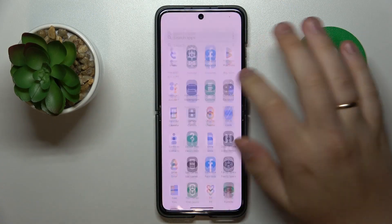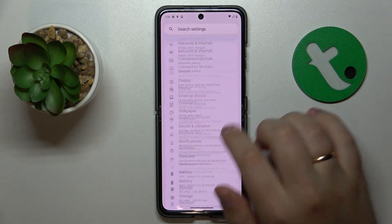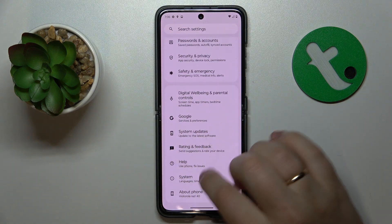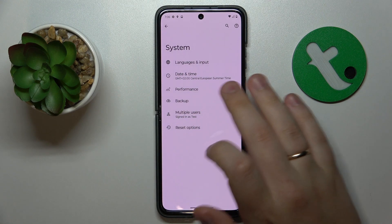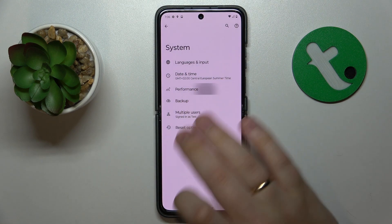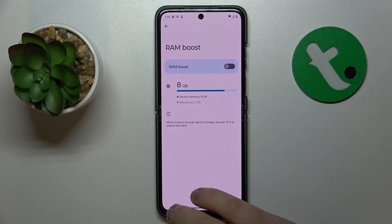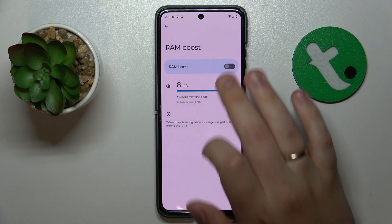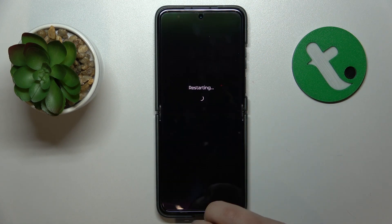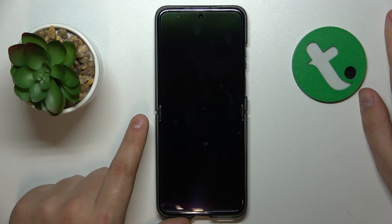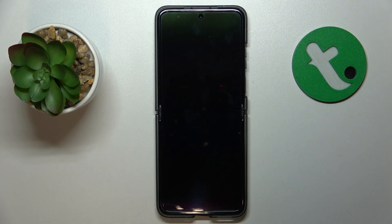First, launch Settings, then go to the System category, open the Performance page, then go to RAM Boost, and turn on the RAM Boost toggle. Restart your device in order for those changes to take effect.